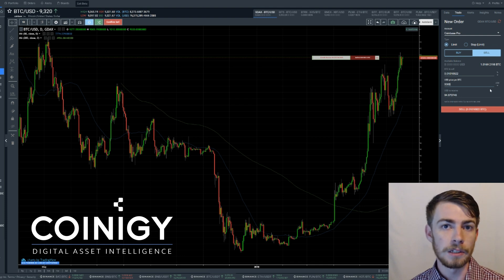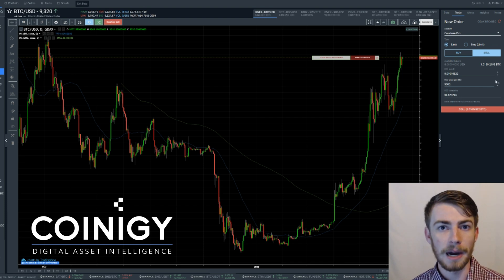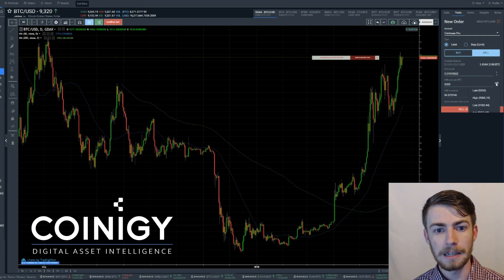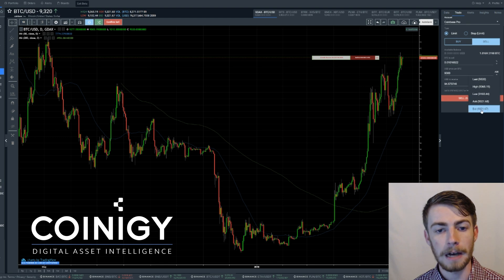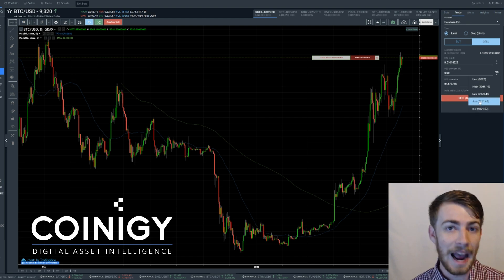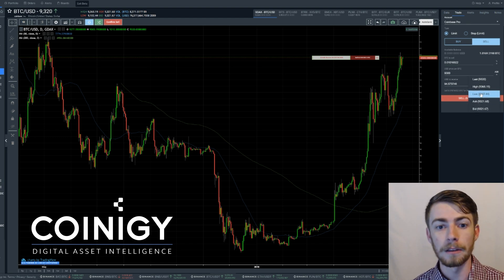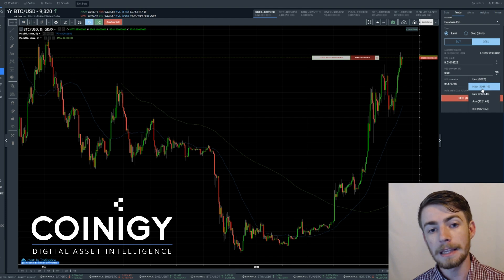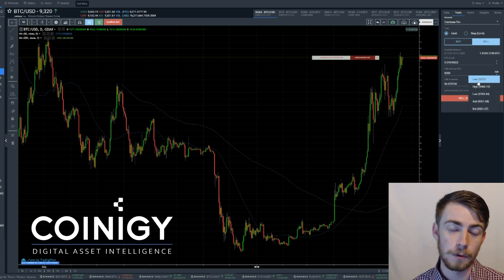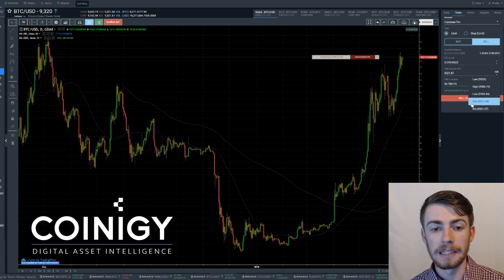Now let's say you want to use prices or values that are preset by the market. You're going to go over here where it says Ask, and you can switch this to many different values — whether it's the current bid, the current ask, the low of the day, the high of the day, or the last trade that was entered and what that price is at.